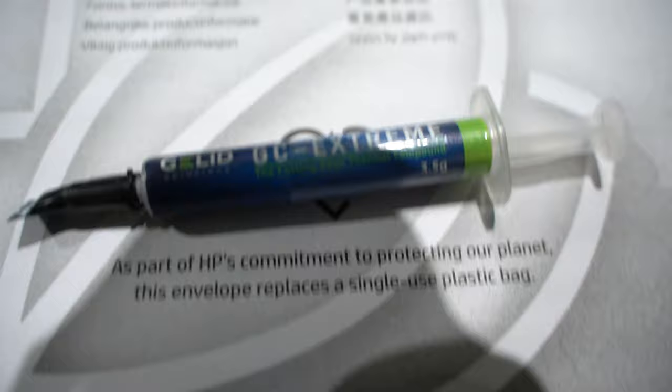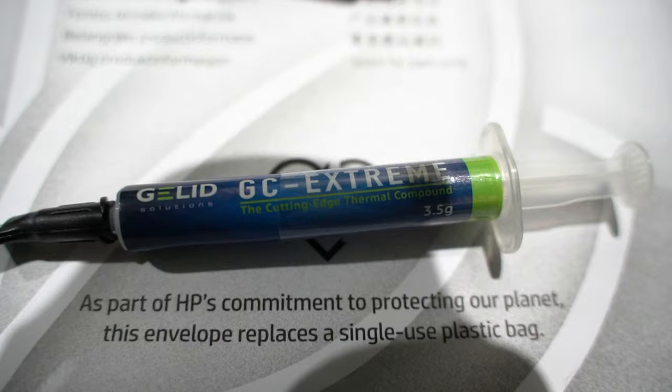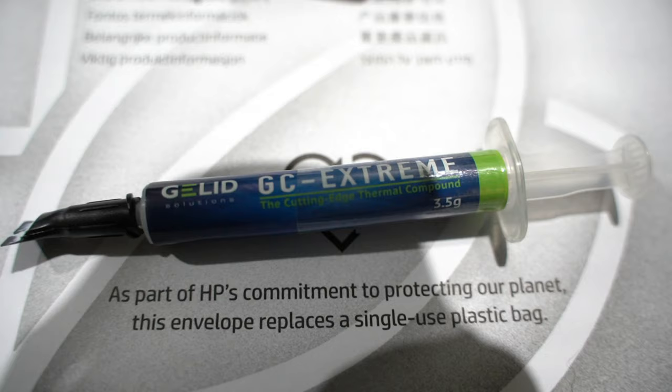Then I came across the GELID GC Extreme. This is out of all these pastes the most thick, and man, this is the best thermal paste I've ever used.